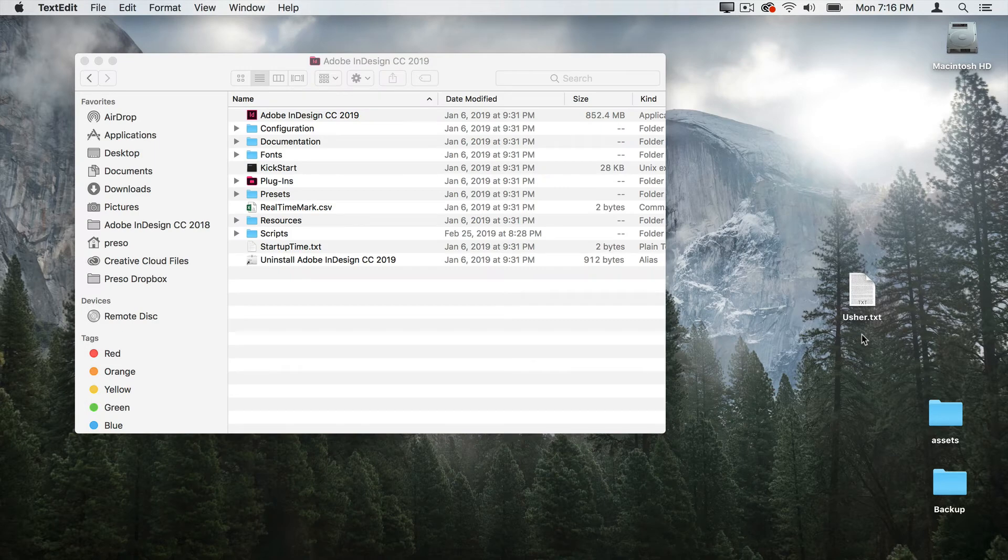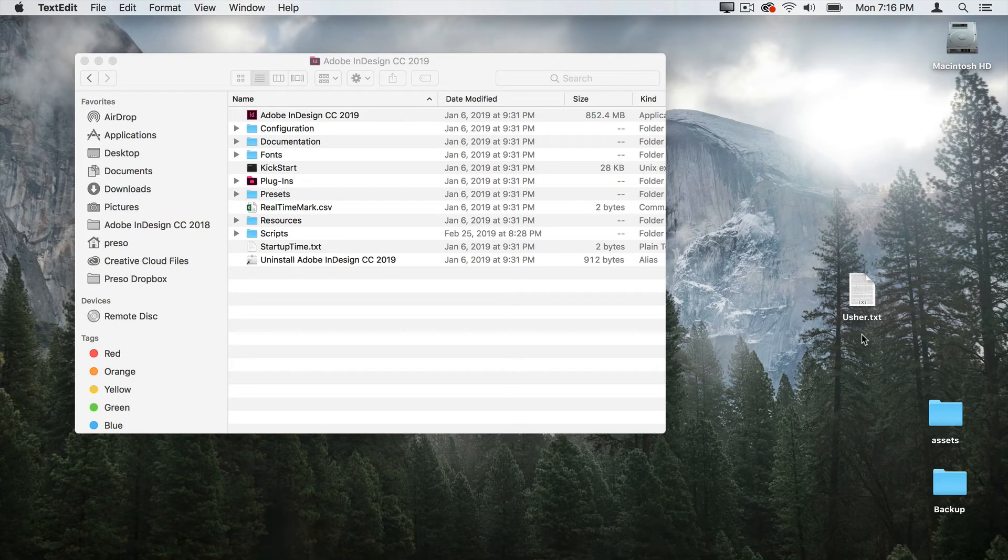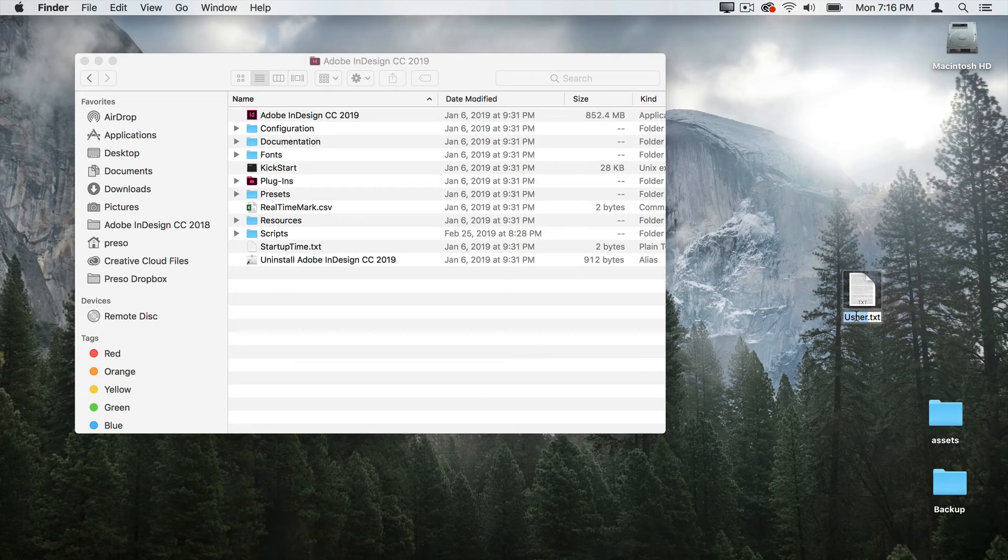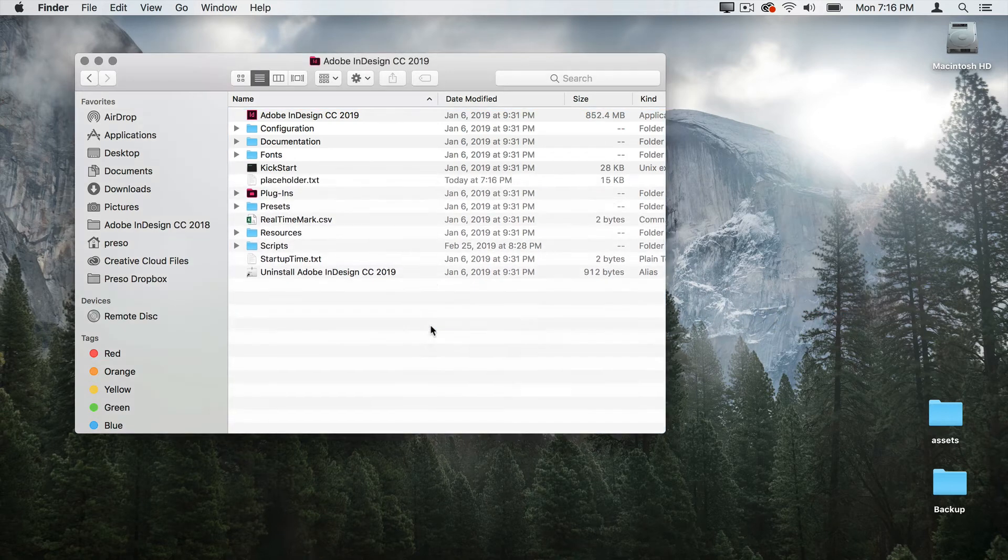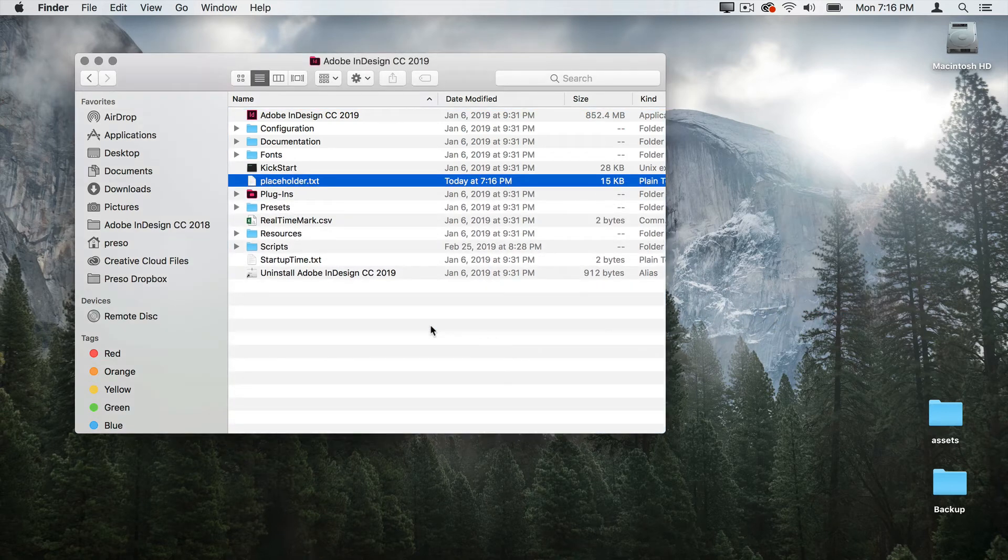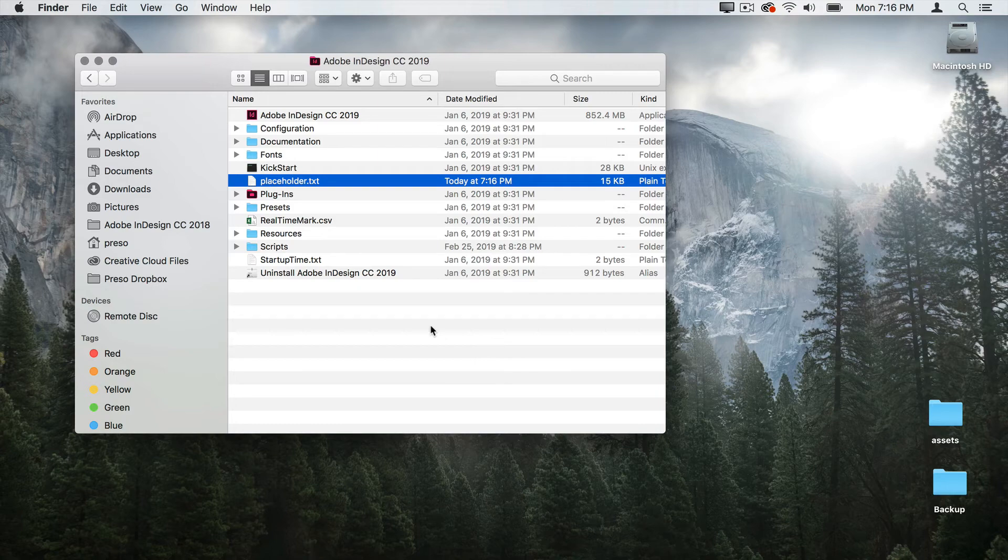Now I need to tell InDesign that this is the special placeholder text. So it's pretty simple. I'm going to come to this file and I'm just simply going to change the name to placeholder, lowercase dot txt. Then I'm going to take that file and just drag it into my InDesign folder. So now I have placeholder.txt.